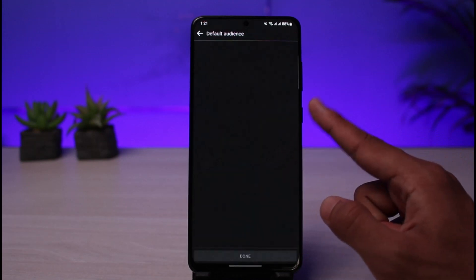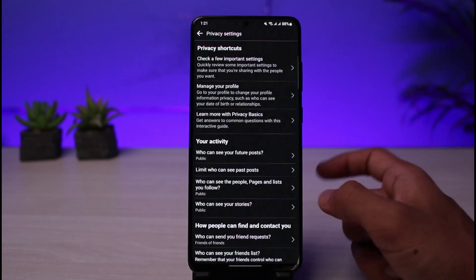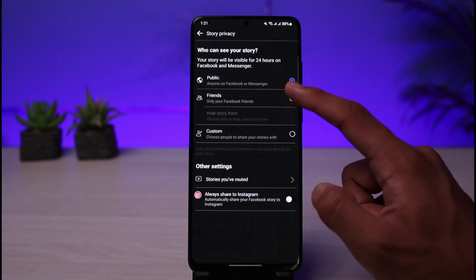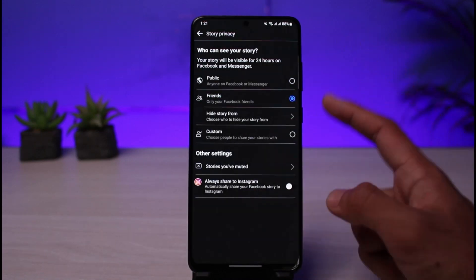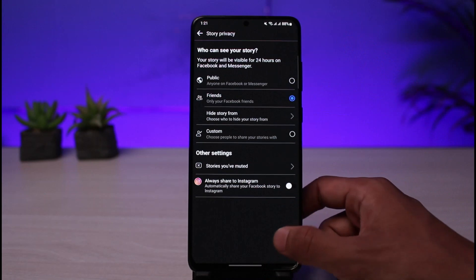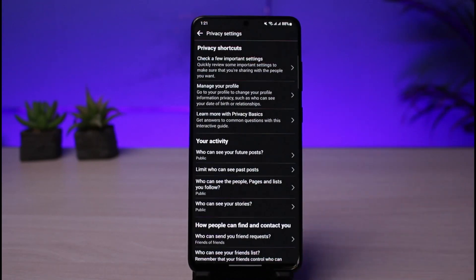You can also go to your past activity settings. For who can see your future posts, go ahead and set it to private and limit those posts. You can also select who can see your stories and set that to Friends. From there, you can review and adjust all the other privacy settings as well.